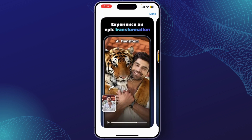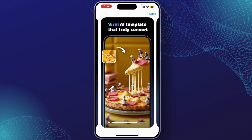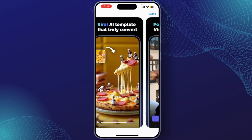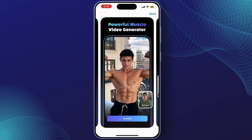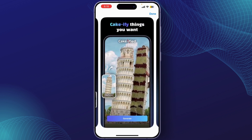Some of the top features of Creative Gen AI are: AI text generation — write high quality blog posts, articles, or social media captions with just a few clicks. You can also create eye-catching visuals with AI-driven design tools, and generate video content with custom scripts or prompts.